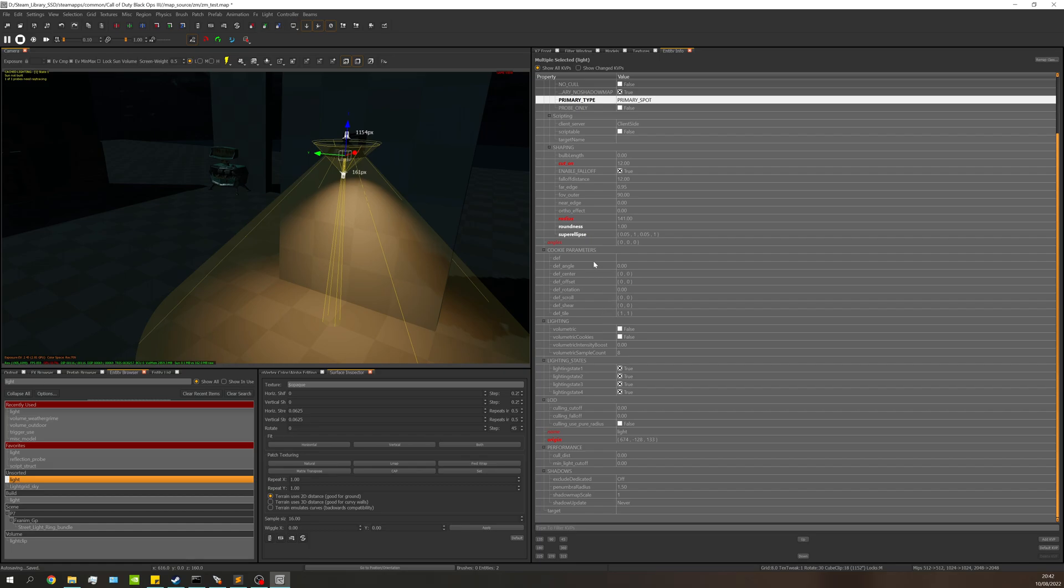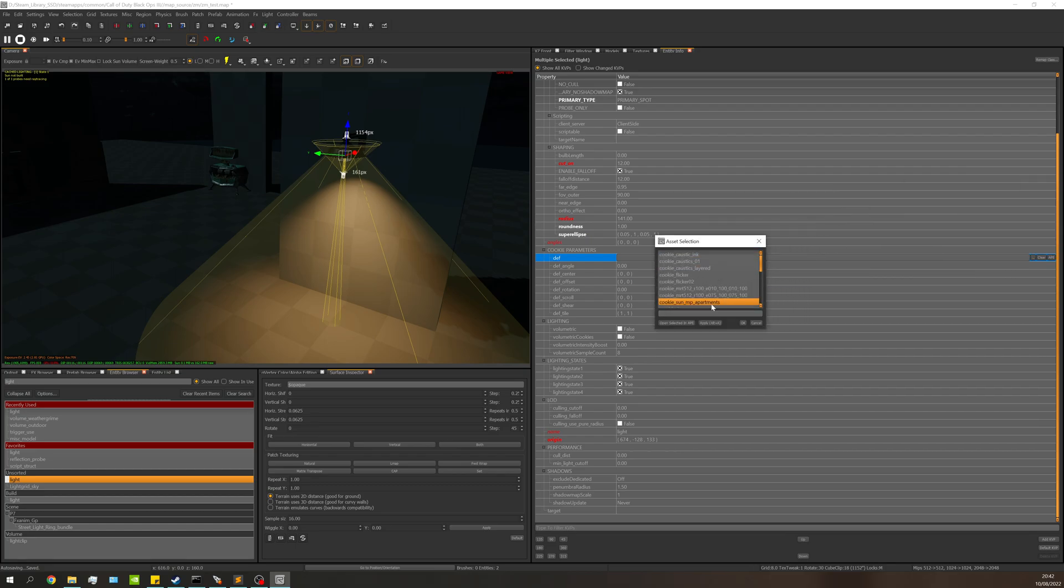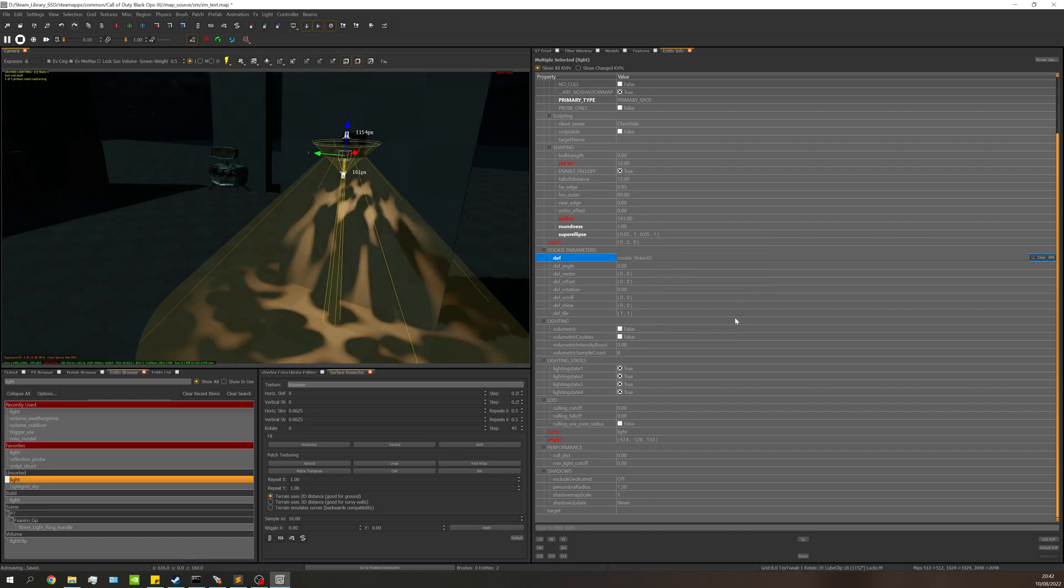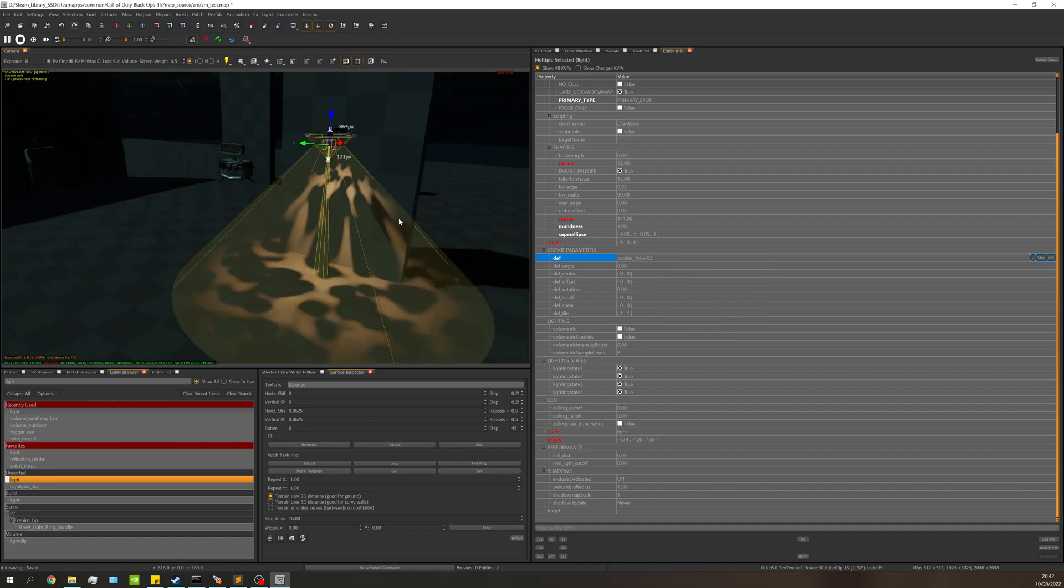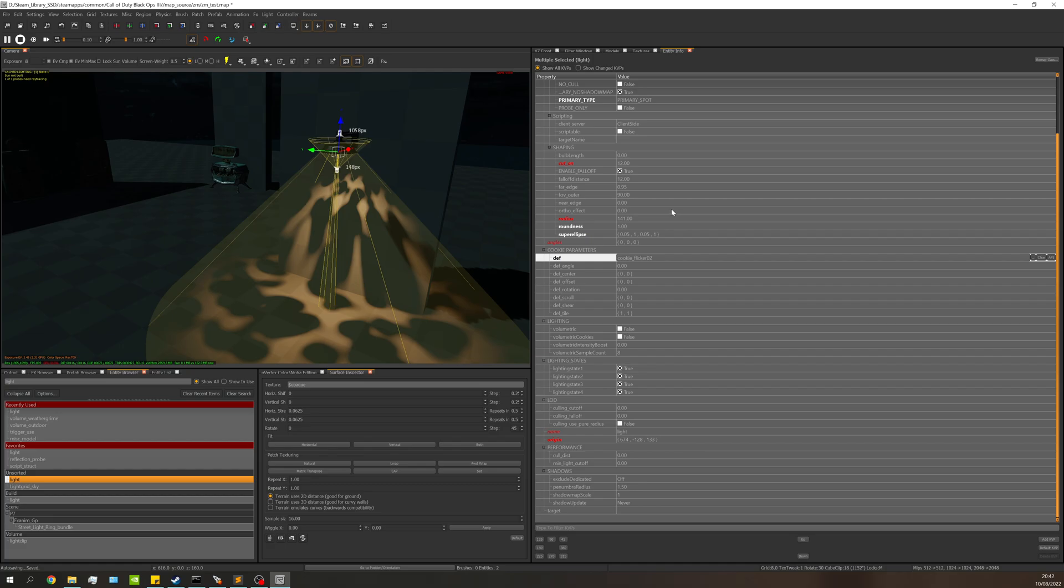So we'll go to the death here and in the cookie parameters, I'm just going to select cookie. I'll put it over to the right one - cookie_flicker_02. Select that. You can see it goes a bit weird. What I need to do is change the value at the bottom here, which is the death tile.